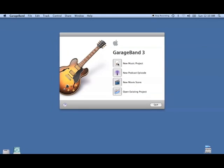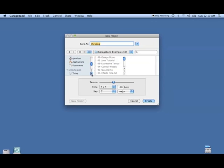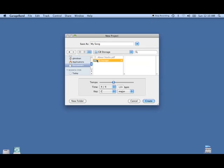We're going to hit new music project. We're going to save it in the appropriate folder, GarageBand storage.